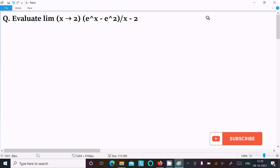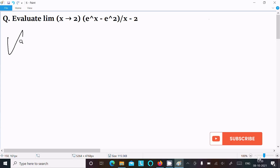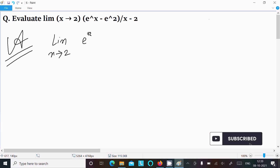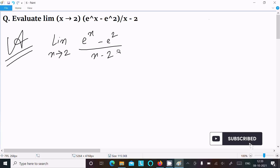I am going to evaluate the limit as x tends to 2 of (e^x minus e^2) divided by (x minus 2). So let's see the answer. First, we write the given limit: as x tends to 2, (e^x minus e^2) divided by (x minus 2). We can easily find the output using a substitution.